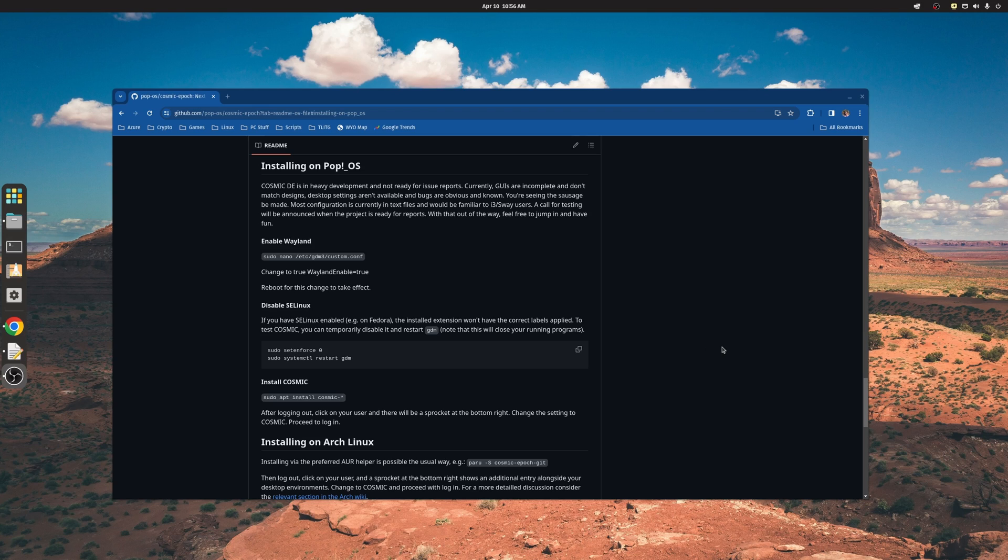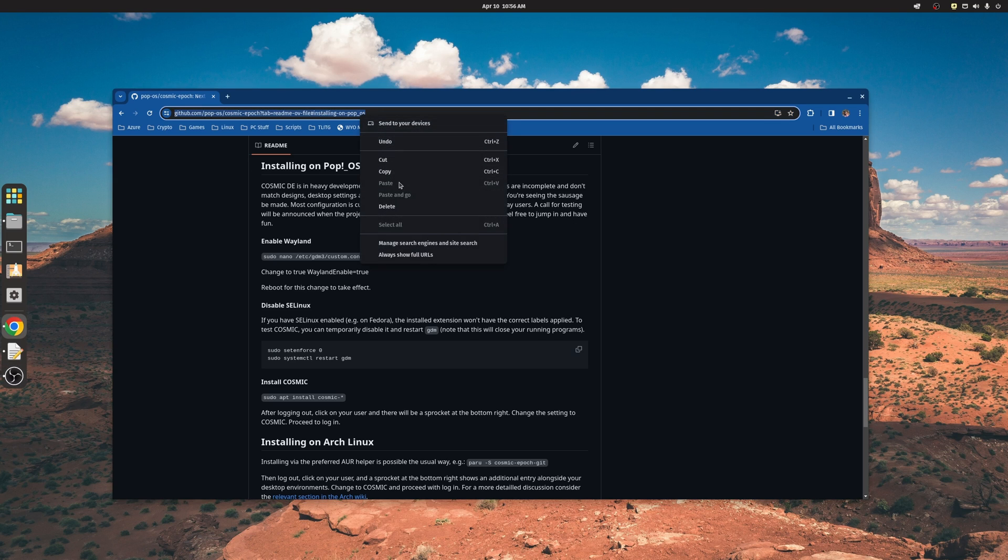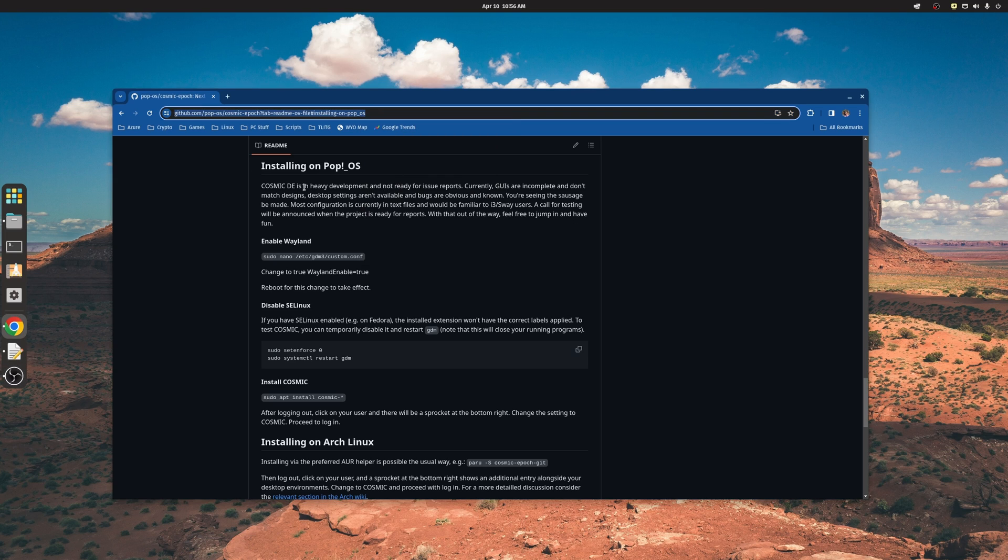Hey everybody, welcome back to the channel. I'm going to be taking a look at Cosmic Desktop Environment again. It's been about a month since we took a look at it, so let's see what all has changed. What I've done is I've just gone to their website, their Project Epoch, and they've got the install instructions here.